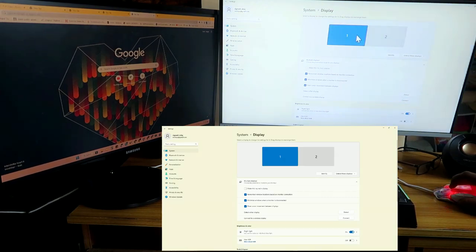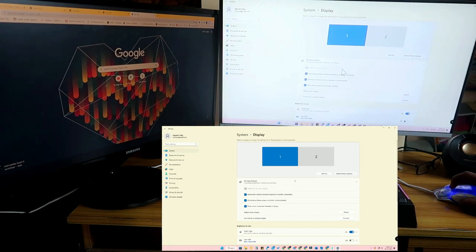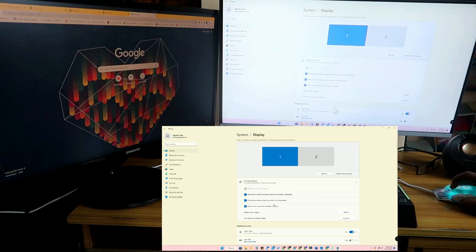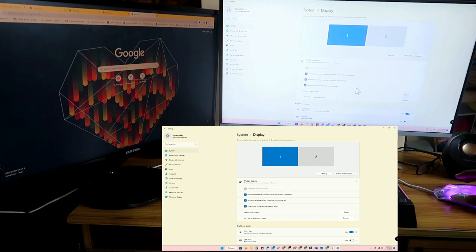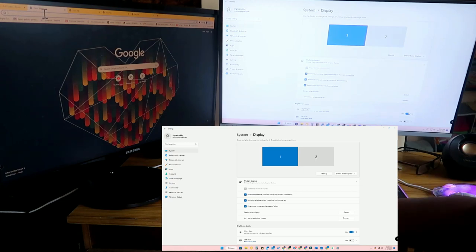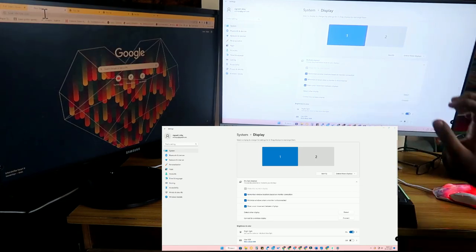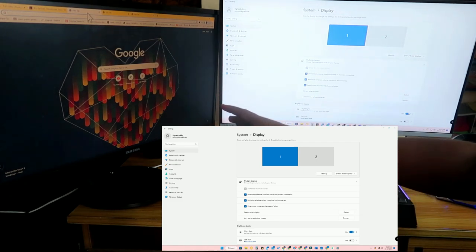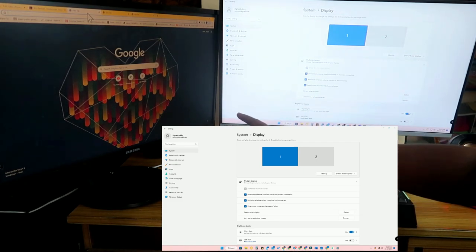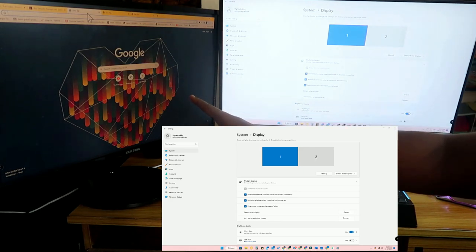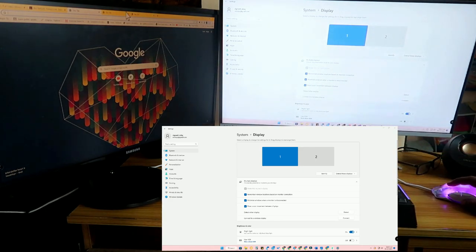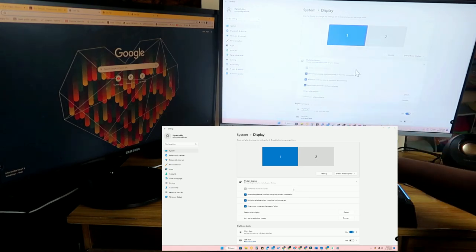Then, on the main display, click on the first display again and check 'Make this my main display.' Now you can do all general tasks on the main PC, while the second monitor is dedicated to the browser. Whatever work you have in Google Chrome can be done on the second display, and all other tasks can be done on the main display.